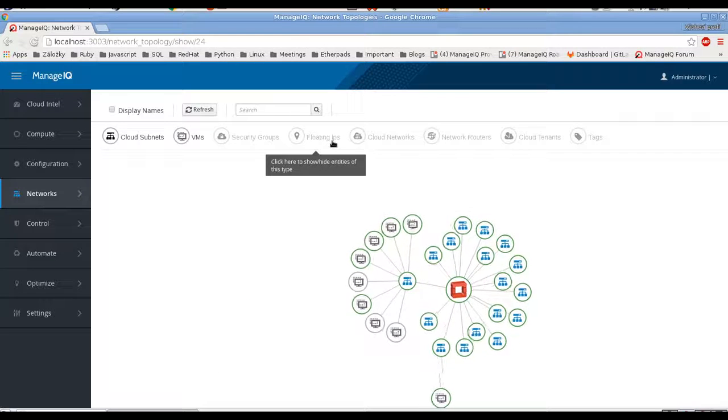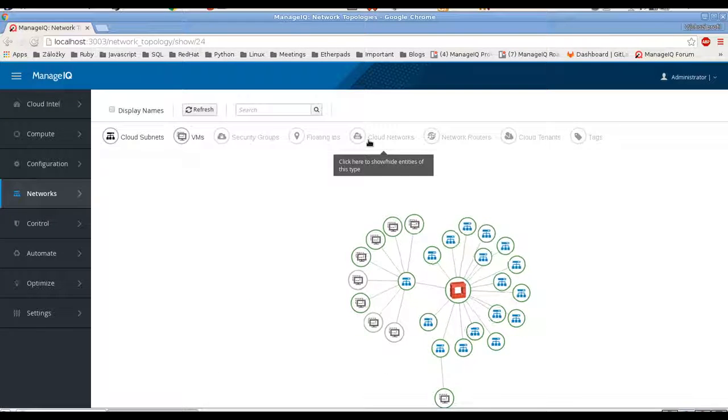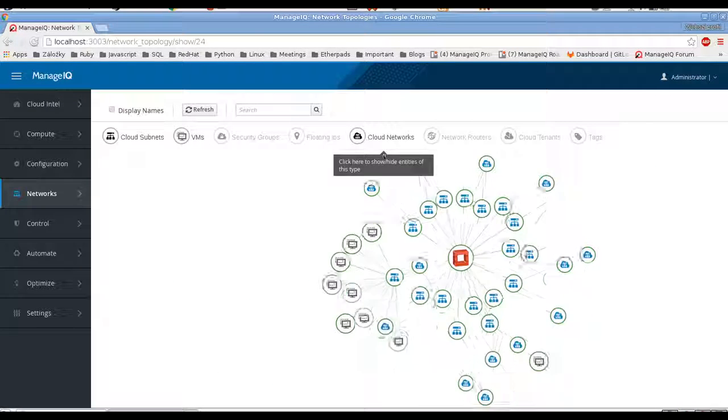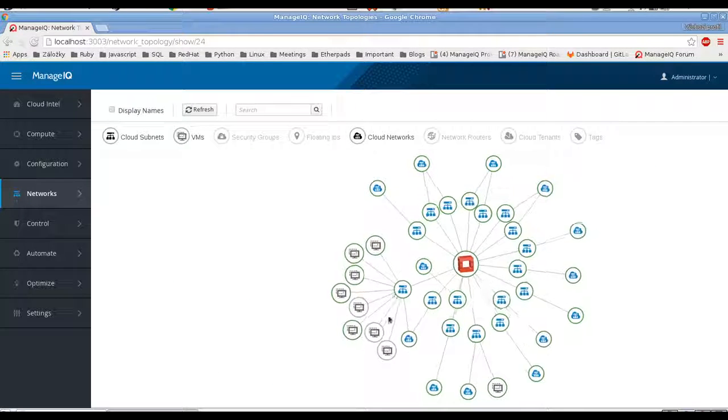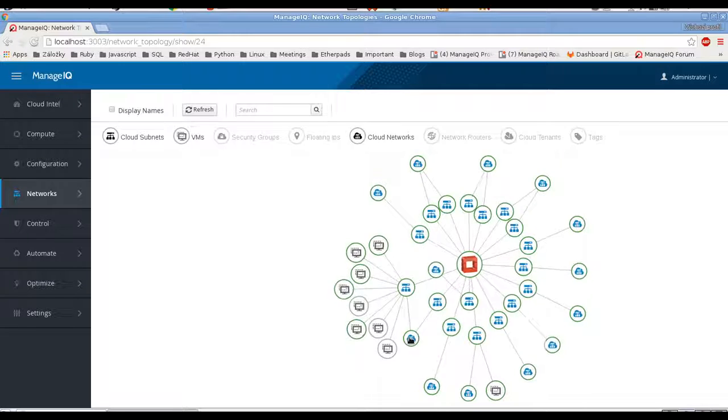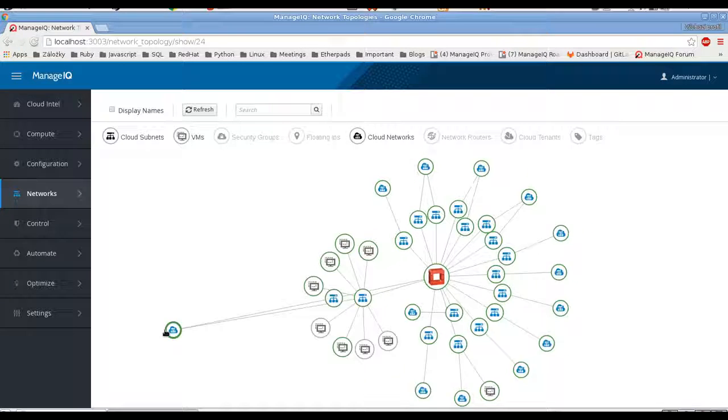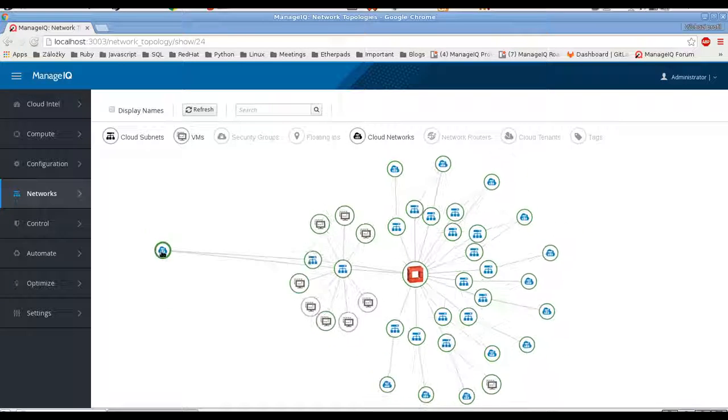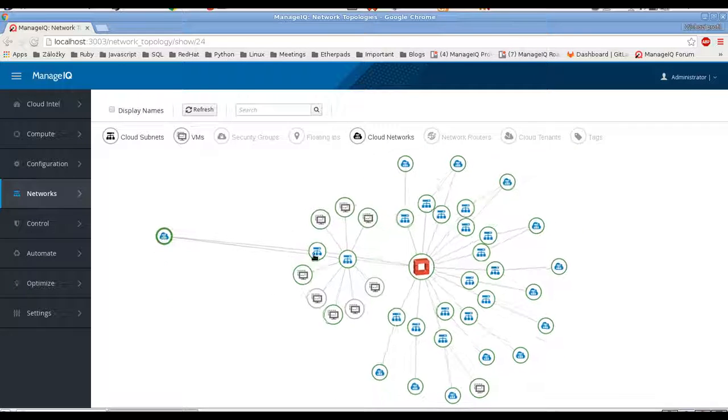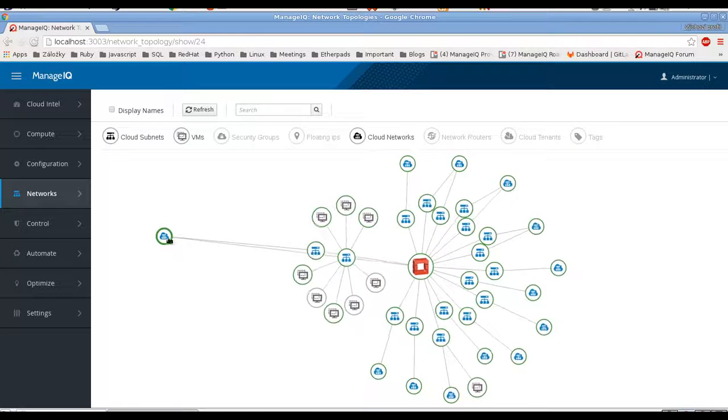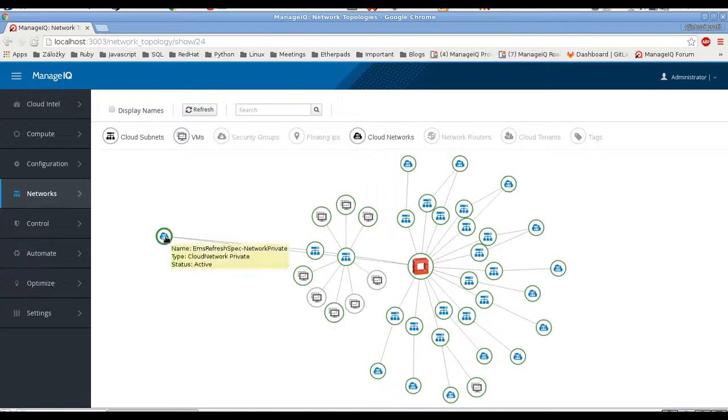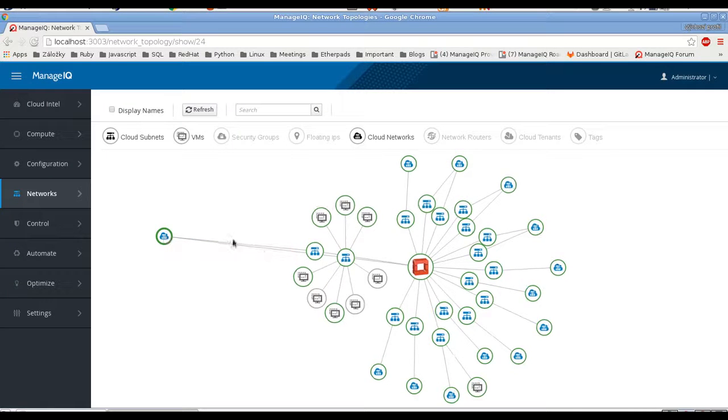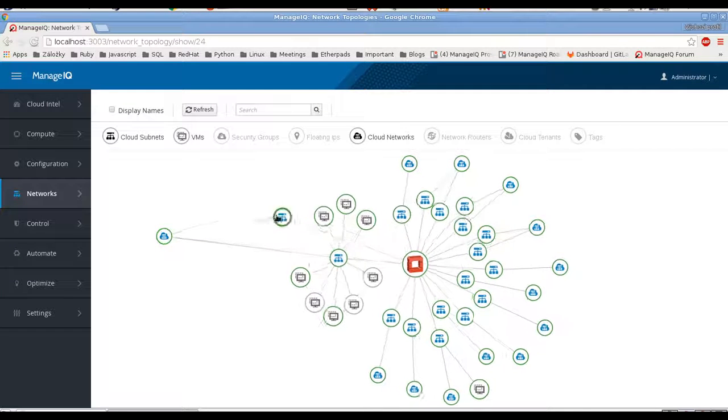We can see cloud networks. So let's see this one. This cloud network is called network private. It has two subnets.